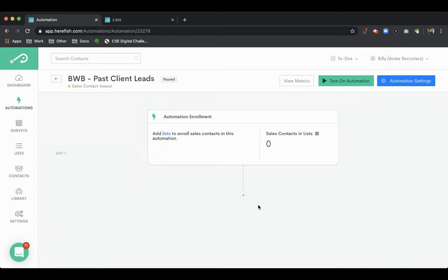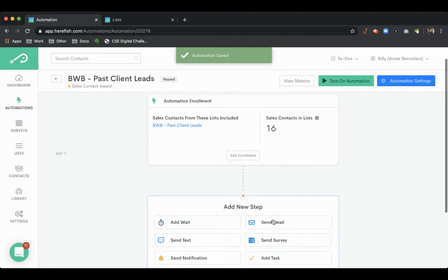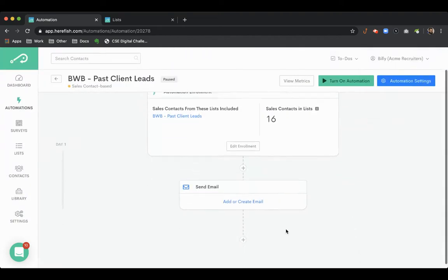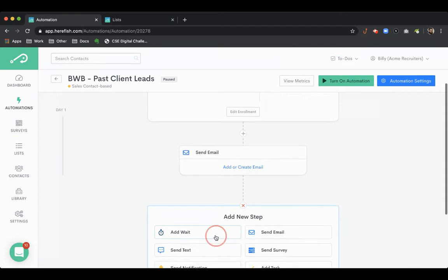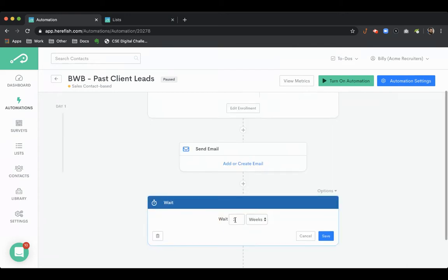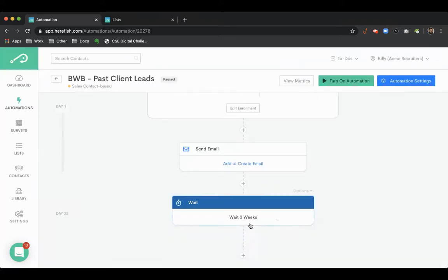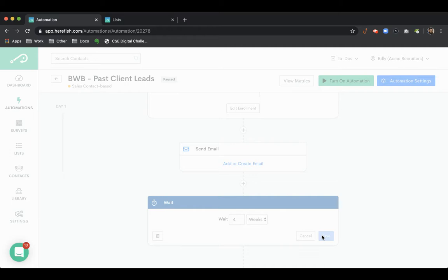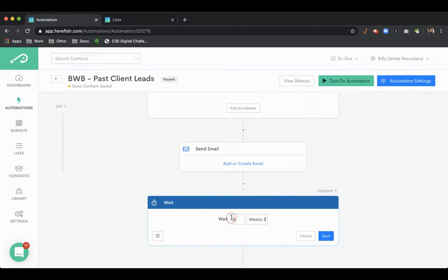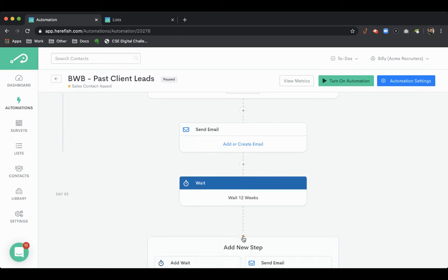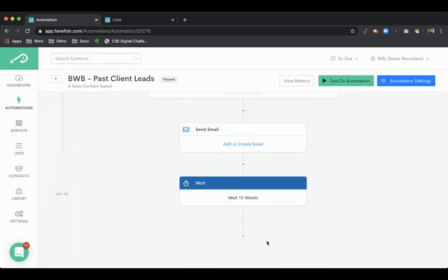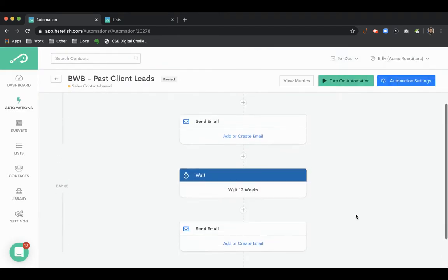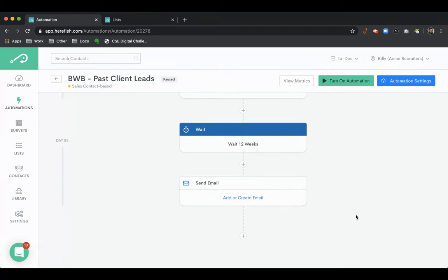You can run this through a communication campaign where you can drip out some messages over time. Typically the content here would be something like just wanted to reach out, touch base, see if you had any needs. You can make the time between messages - you might reach out once a month, you might reach out once a quarter. That's up to your discretion, but the idea behind the messages would be to get top of mind.